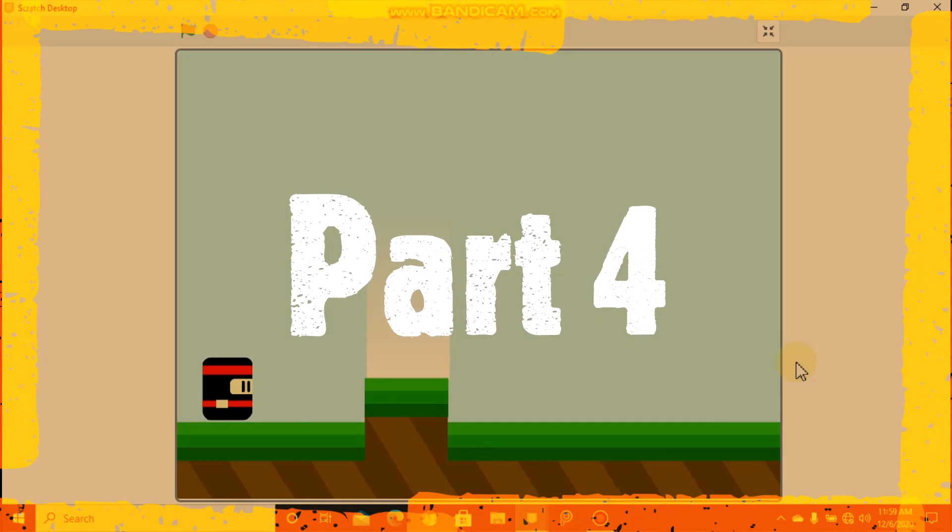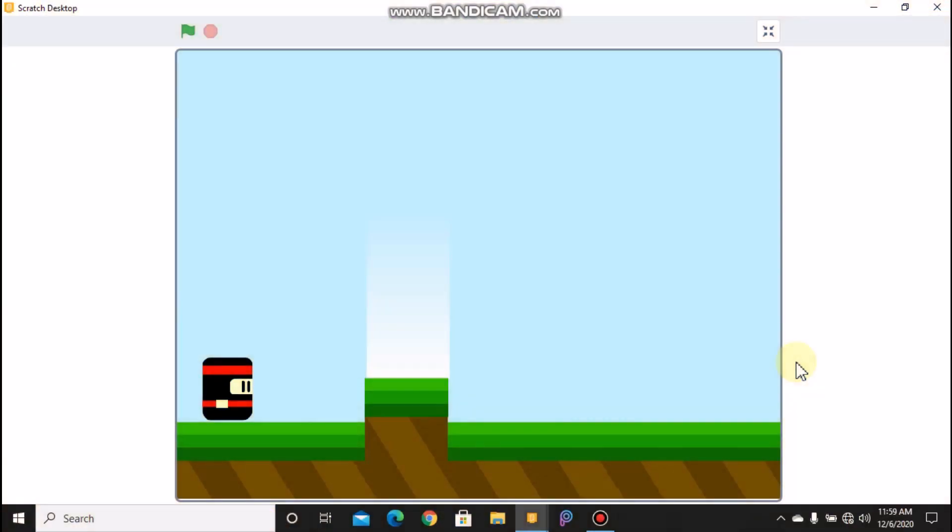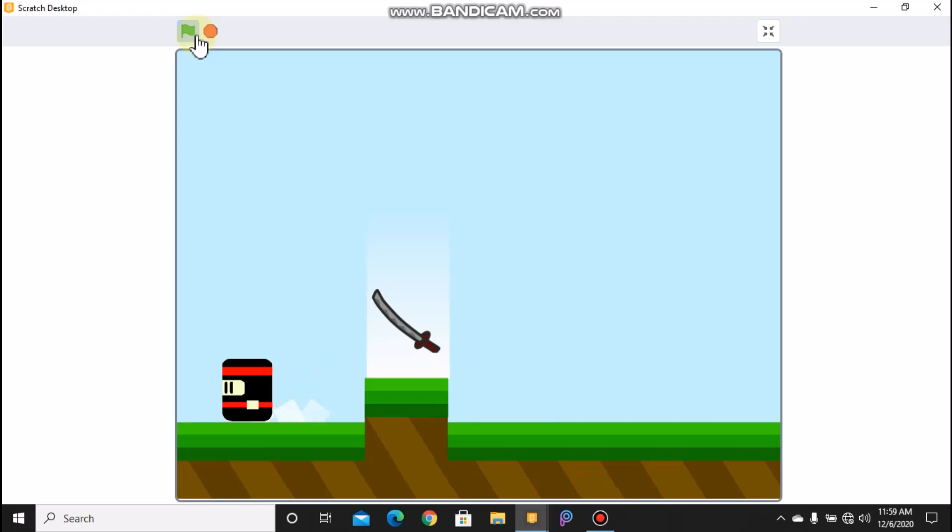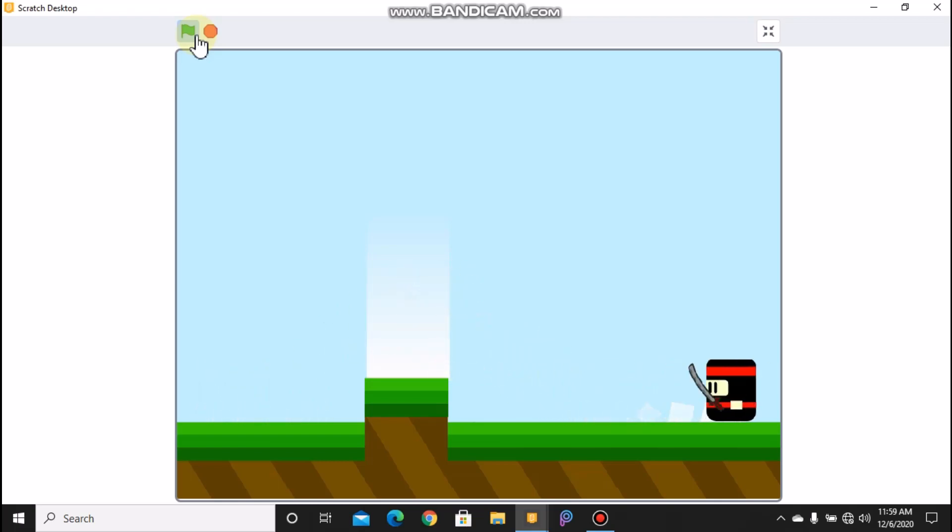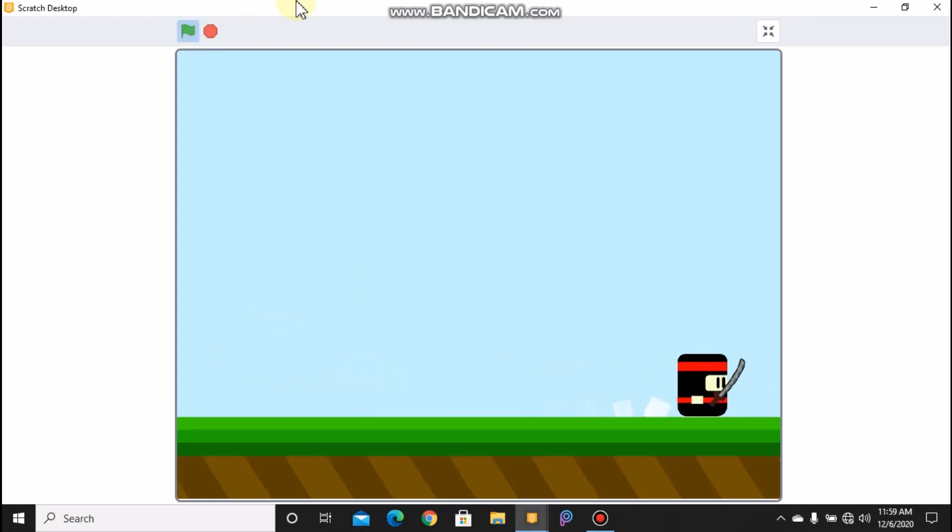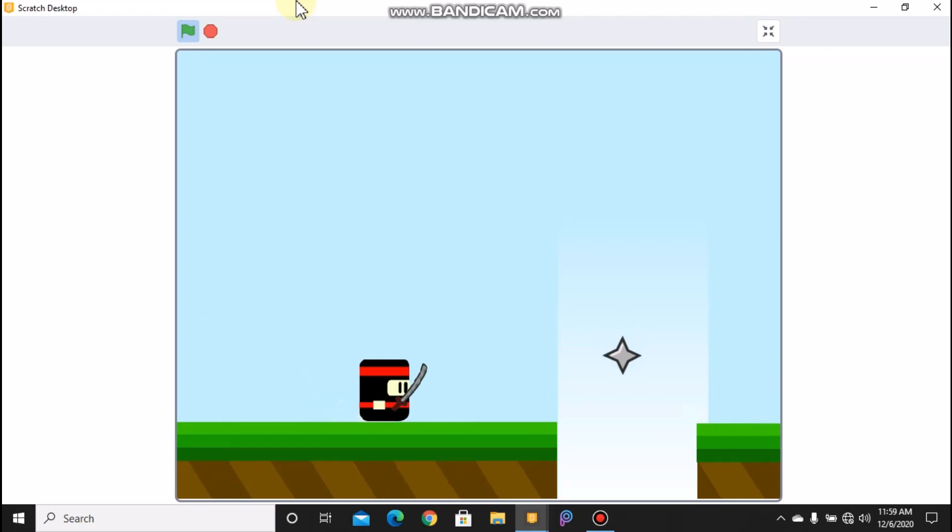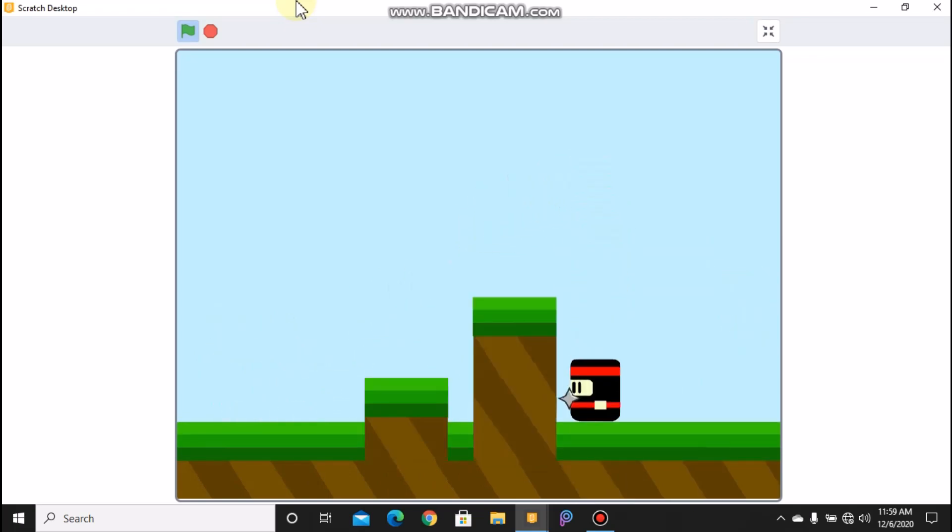Hi guys, this is part 4 in making a ninja platformer game in Scratch. So if you haven't seen parts 1, 2, and 3 yet, make sure to check it out - link is in the description below. So far I showed you how to code a ninja so we can move, jump, and also detect slopes. And also our ninja has a sword and a ninja star. Now a ninja can switch weapons.